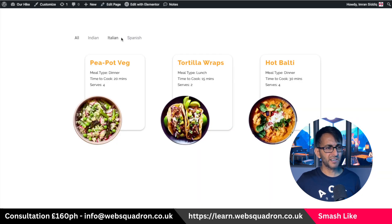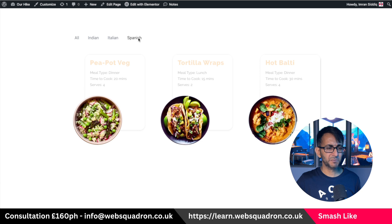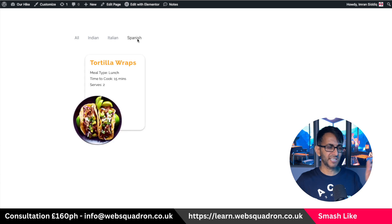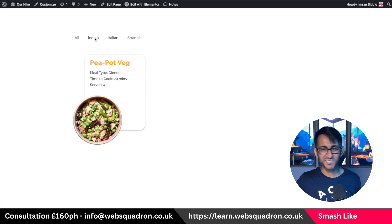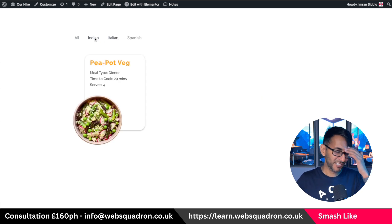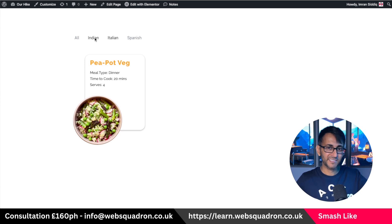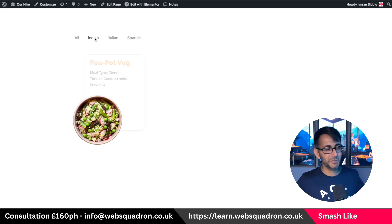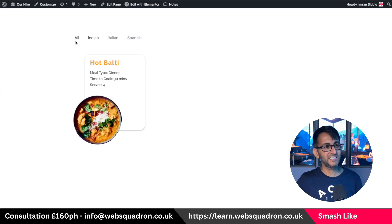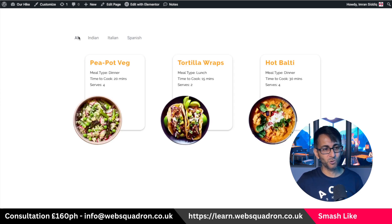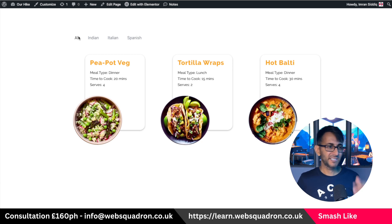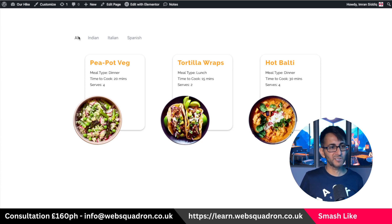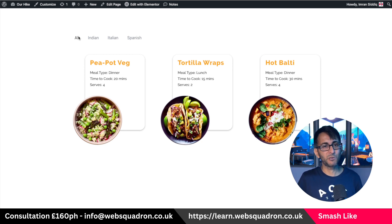You could stylize that out. The great thing about this is if we now view it on preview changes — there you go: tortilla wraps and peapot veg. I don't even know what that is. Peapot veg, Indian hot balti, all of that. So Elementor loop grid with taxonomy filter — it works pretty well.